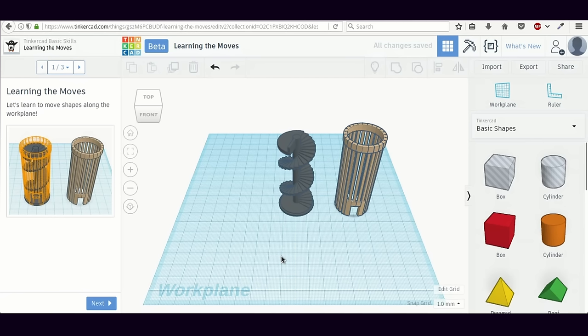Hi, everyone. Welcome to this tutorial on designing a 3D printable model of a wrench using Tinkercad.